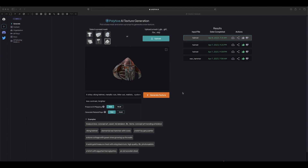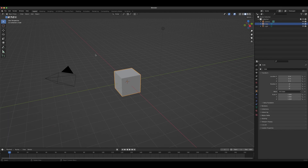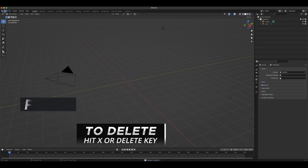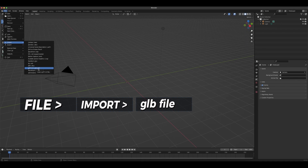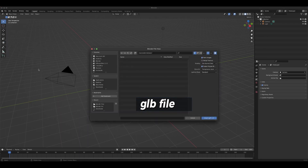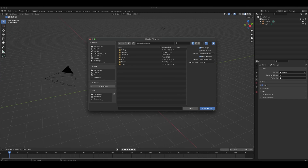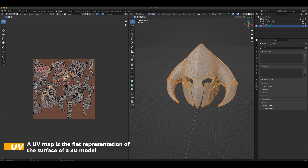We're in Blender 3.5. Let's delete the default cube, go to File, then Import. If you scroll down you can see the GLB or GLTF file option — that's the one we'll use because the AI generated a GLB file. Navigate to where the helmet file is and import it. Going to the UV Editing view, you can see the mesh has been nicely unwrapped.